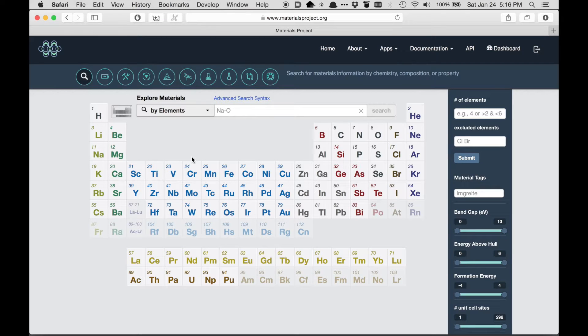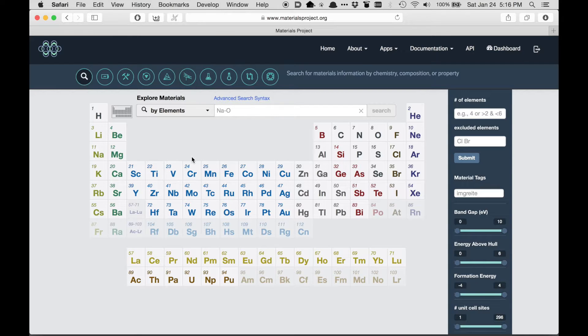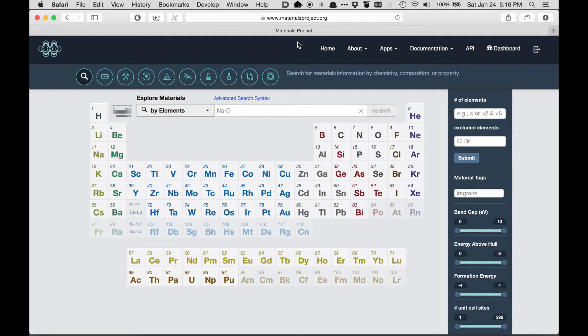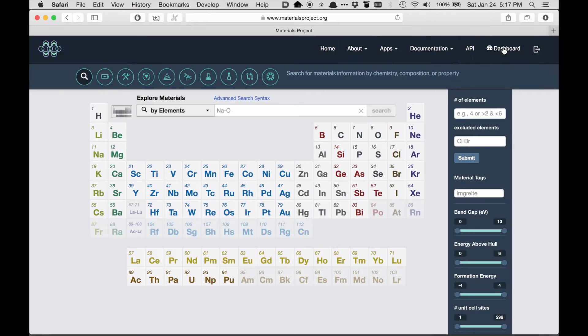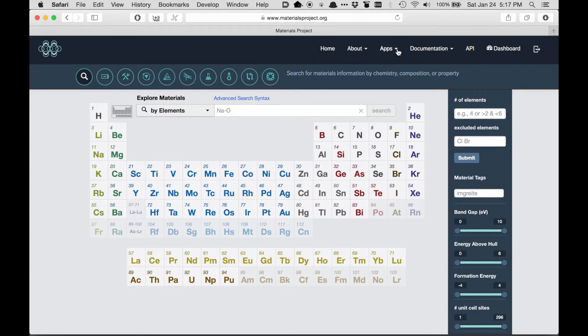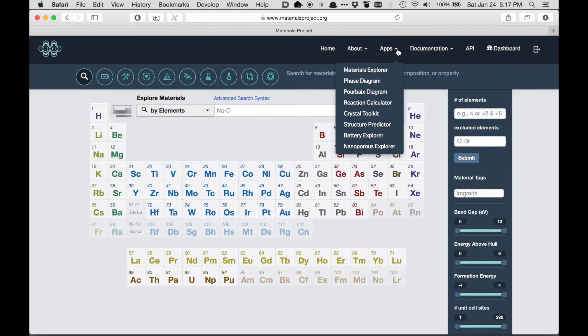This video gives a broad overview of the Materials Project main page. There are a lot of things on this page, so we'll try and walk through the different components one by one. At the top is the menu bar. One of the main things in the menu bar is the list of apps.